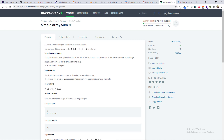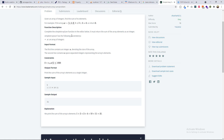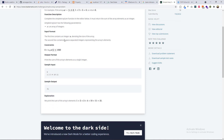The problem says: given an array of integers, find the sum of its elements. You are basically given an array of integers and they expect you to find the sum of all the elements. For example, if you are given an array with one, two, three, you should add all those elements to give you six — one plus two is three, three plus three is six. The input format says the first line contains an integer n denoting the size of the array, and the second line contains n space-separated integers representing the array's elements.